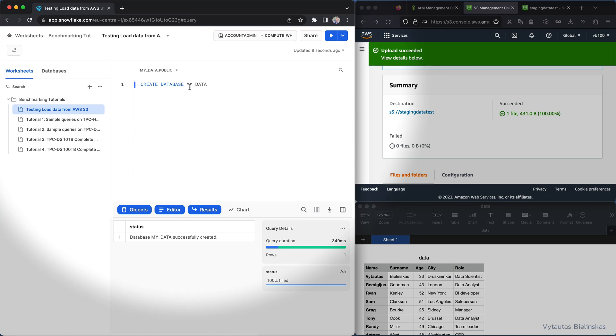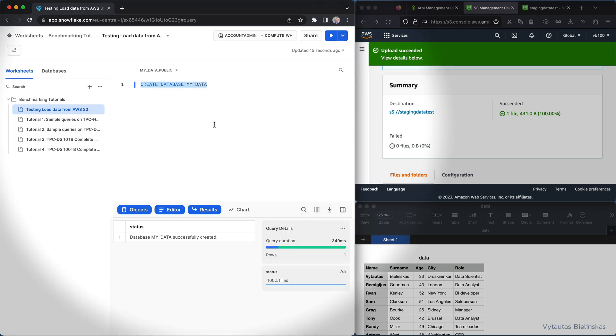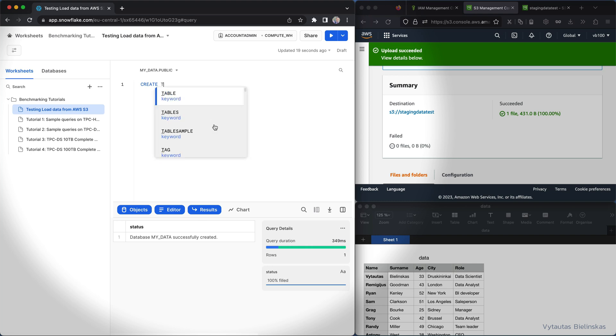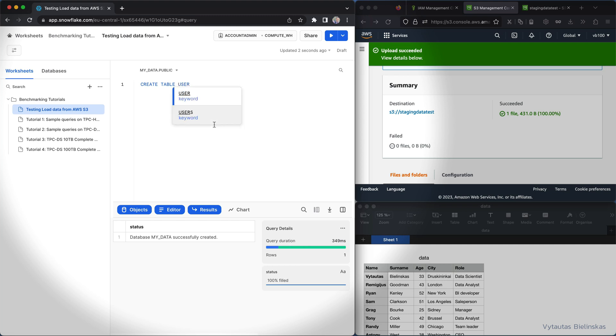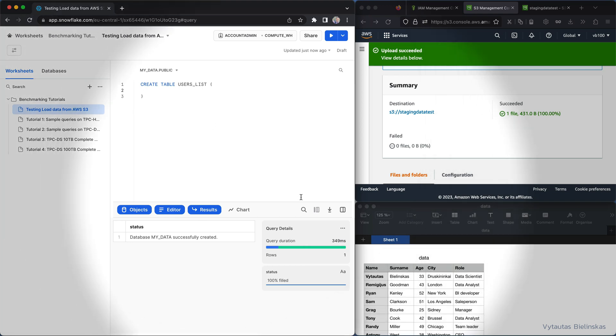When we have a database we can create a table inside this database. So create table and let's say a table name, let it be user list.